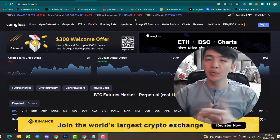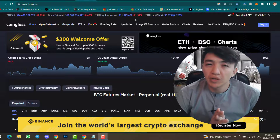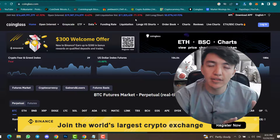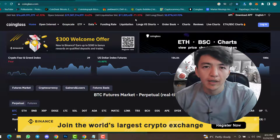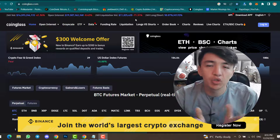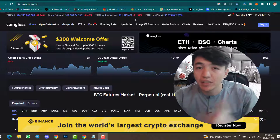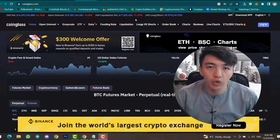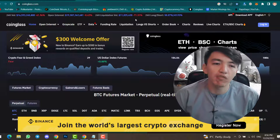Hello everyone, welcome back to the Crypto By YouTube channel. Inside this video I will give you a complete review of CoinGlass, one of the best websites for technical analysis, fundamental analysis, and sentiment analysis. Inside technical analysis we have price action, indicators, chart patterns, and many more. Fundamental analysis and sentiment analysis are one of the best and most important things inside cryptocurrency.